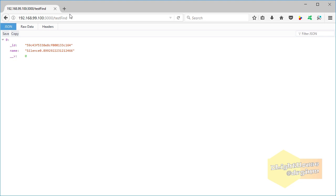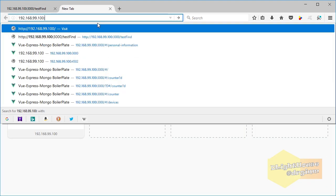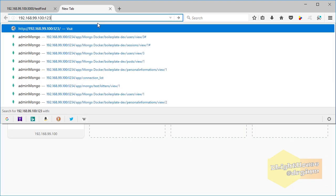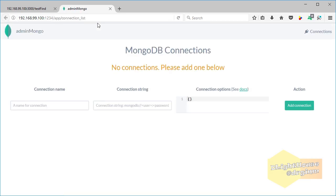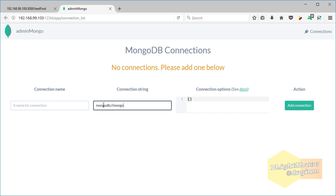I'm almost done, but remember that I added one last service so we could check the database when we are developing and testing? Well, let's open http://192.168.99.100:1234 the default port for that service in the browser and add the same connection string that we have in our database.js file.